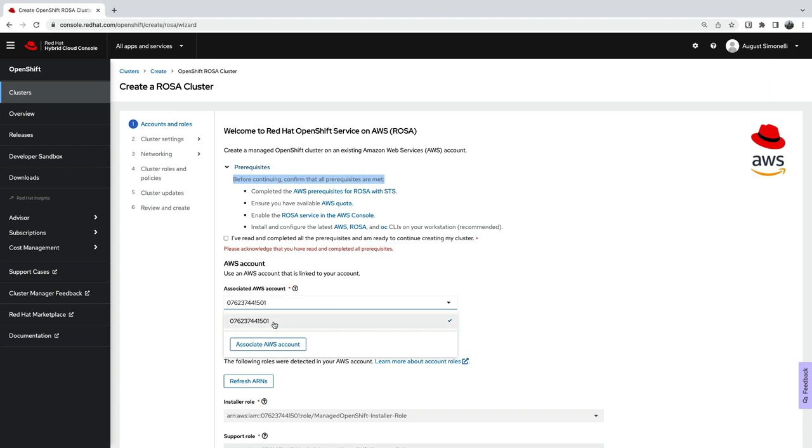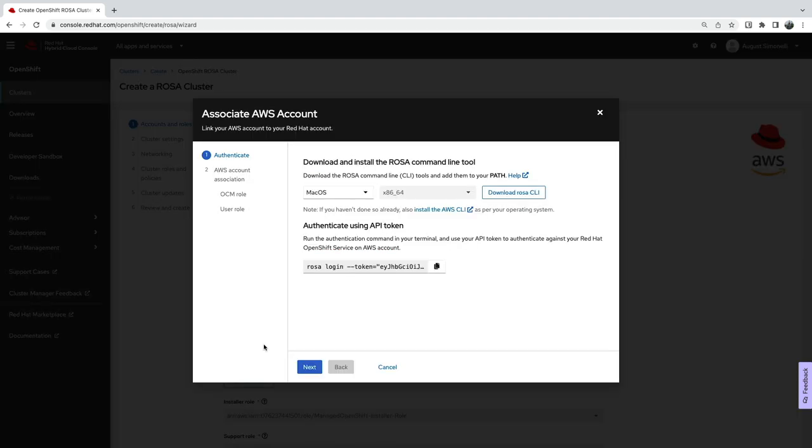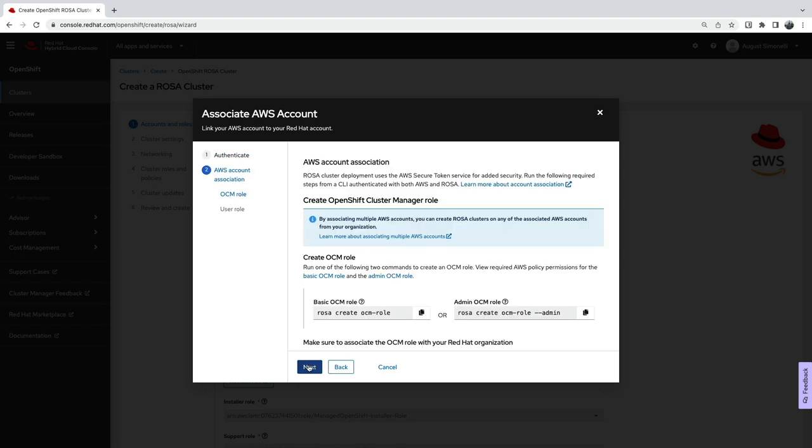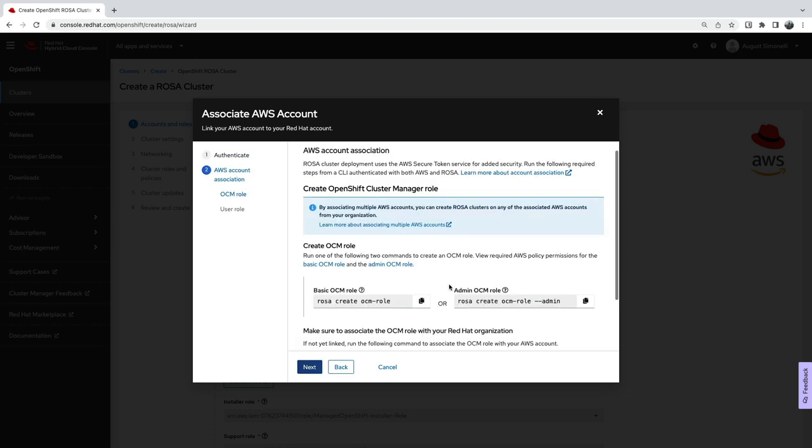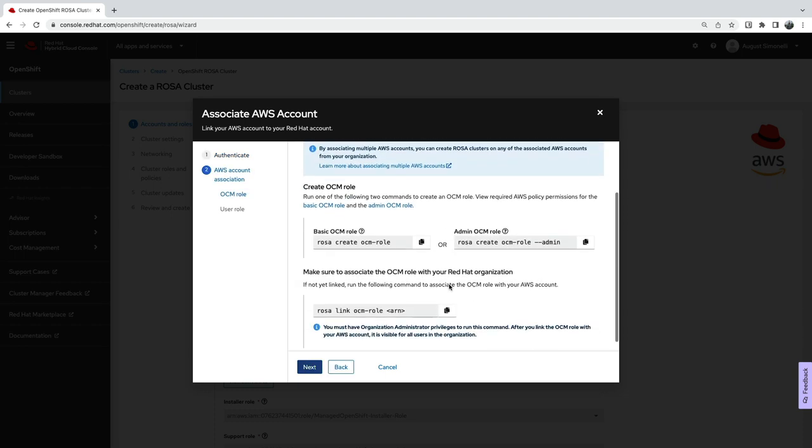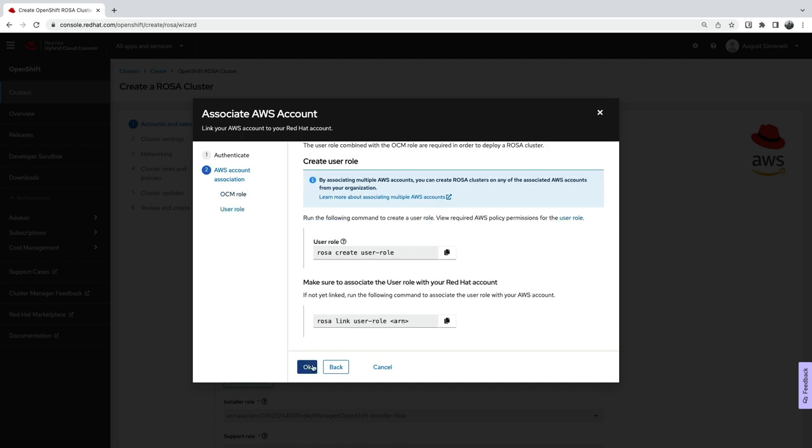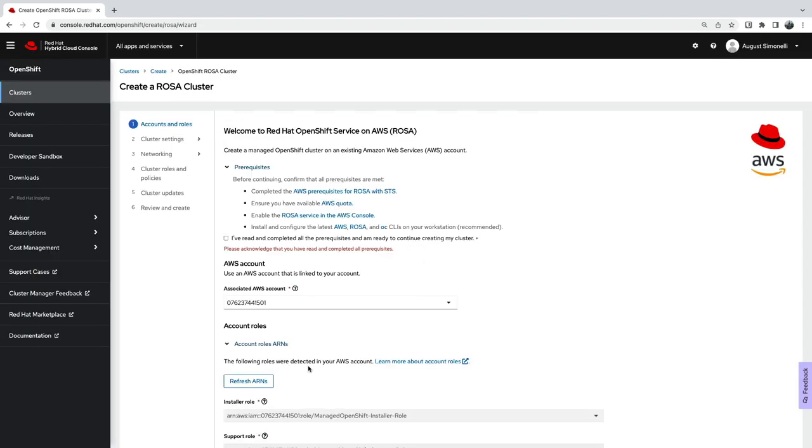ROSA interacts with AWS using STS, so you'll need to create related AWS identity access management resources. Using the OpenShift cluster manager also requires a role and user to be able to associate your AWS account with the cluster manager. The ROSA wizard makes this easy to do by providing the necessary commands and steps required. Commands can be copied directly from the wizard and used in the CLI, making the linking process quick and easy.